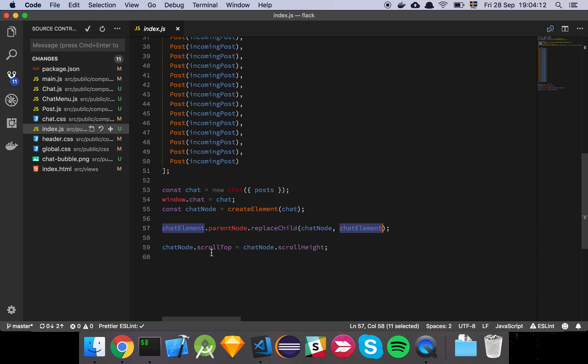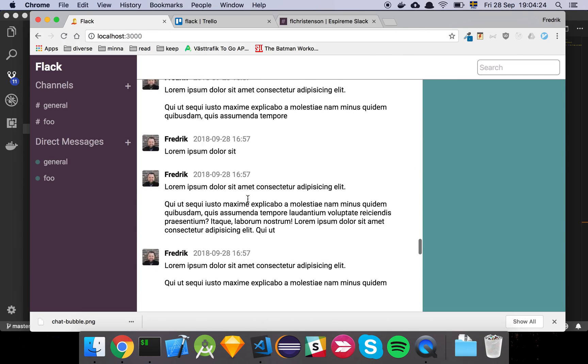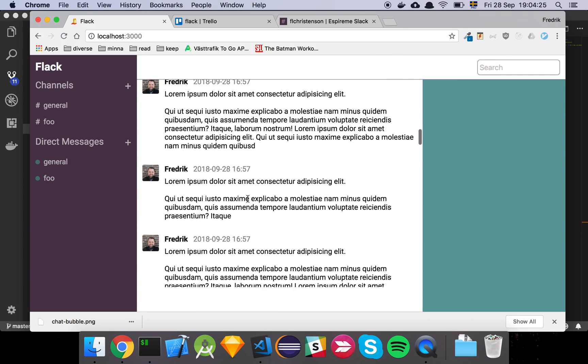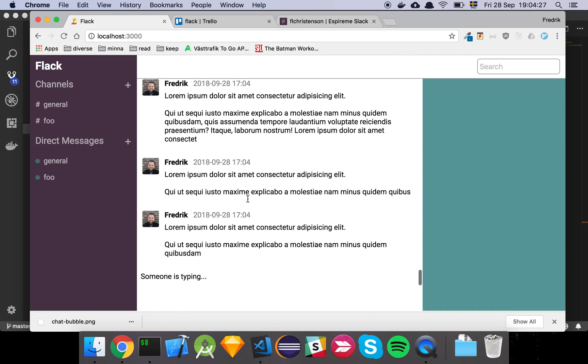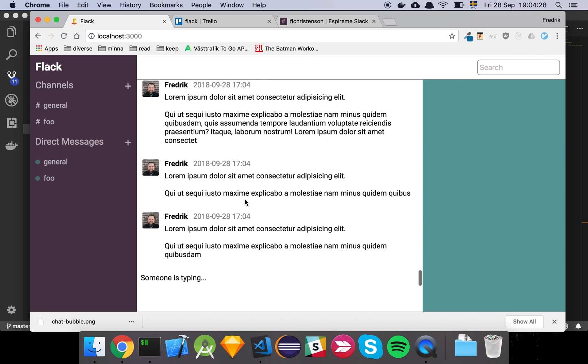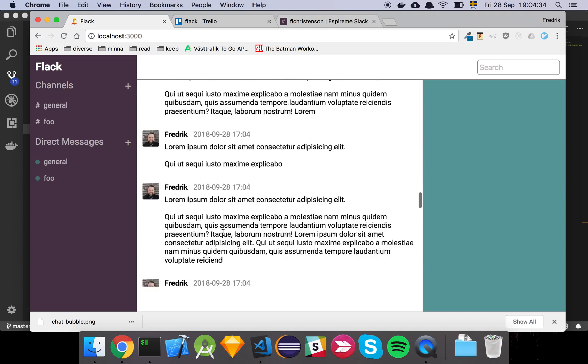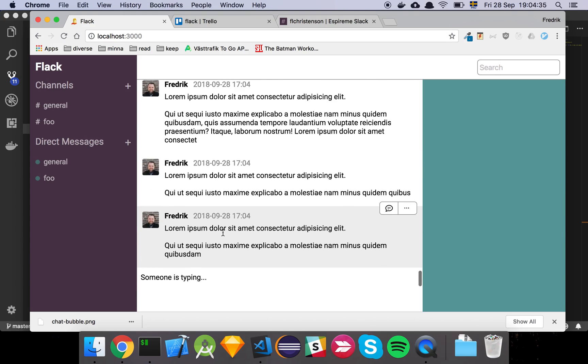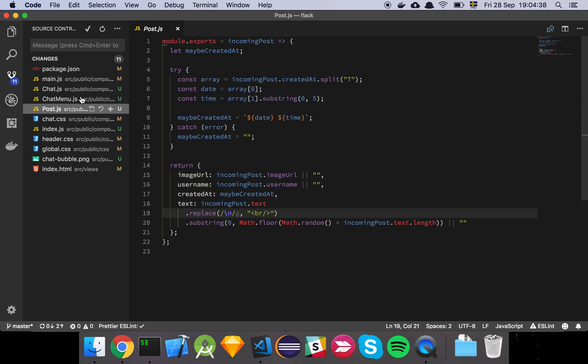And then we do this thing here where we take the chat, we grab the chat node, and we simply set scroll top to the height of the scroll, of the scrollable area. And the reason we want to do that is because then if I'm up here and I refresh, I want my viewer, or the user should be seeing the last post in this list, but have the option of scrolling upwards. Cool. And that's where this post comes in.